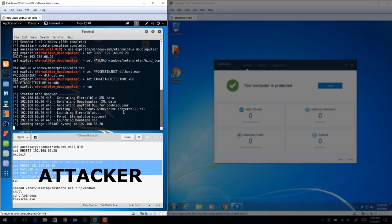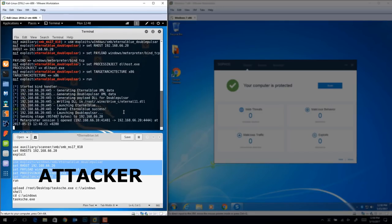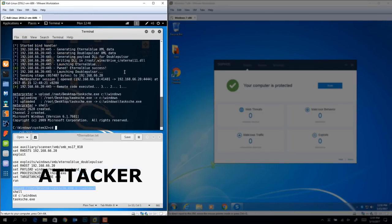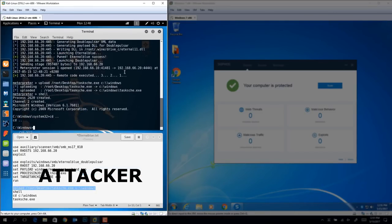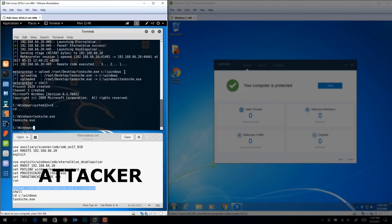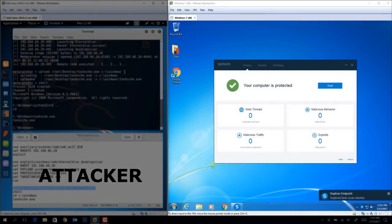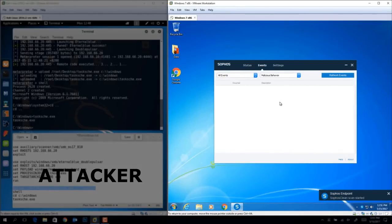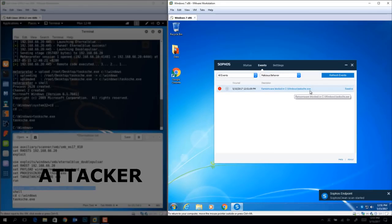Customers using our Sophos Intercept X and Sophos EXP products are protected against this threat and threats like it. In the case of Intercept X for example, our CryptoGuard Anti-Ransomware technology notices that files are being rapidly encrypted and recognizes it as attack-like behavior.